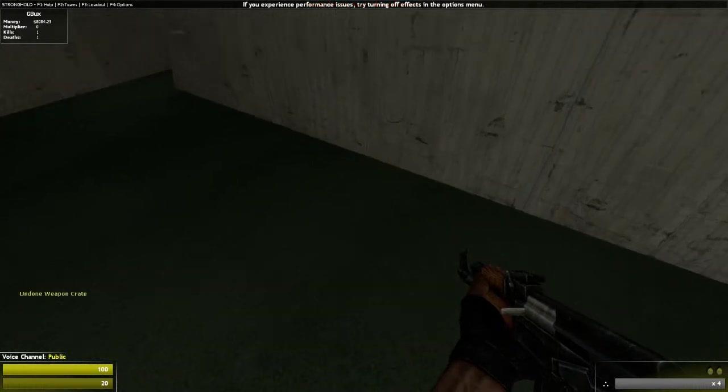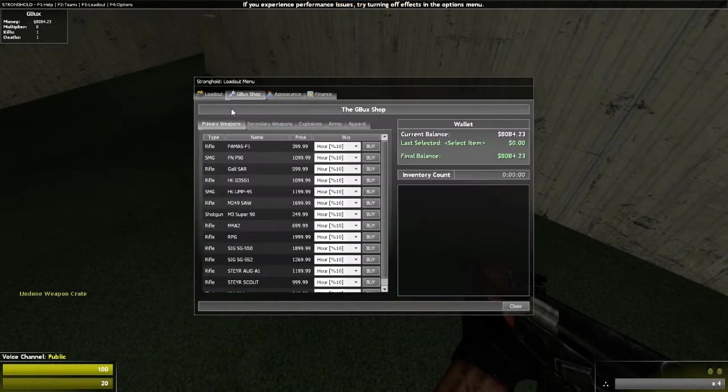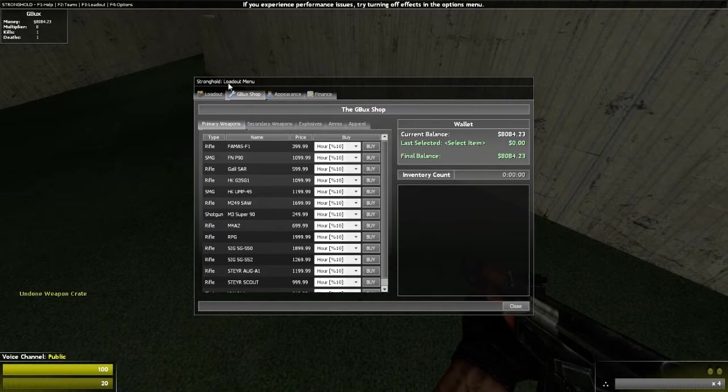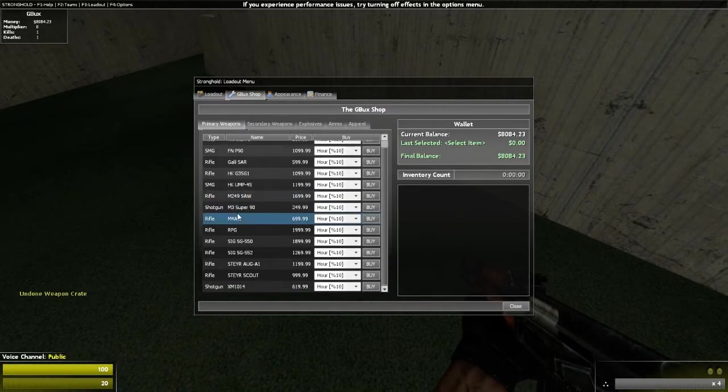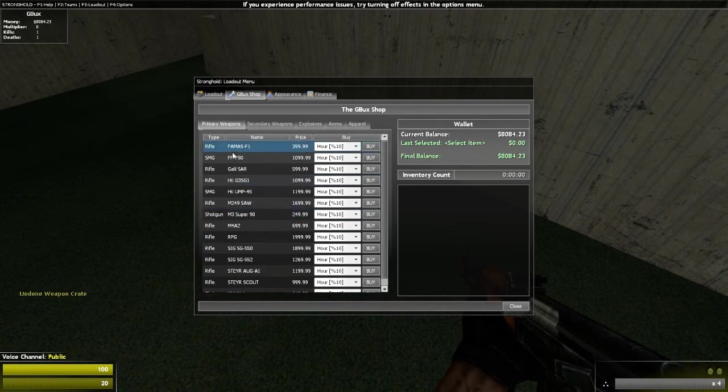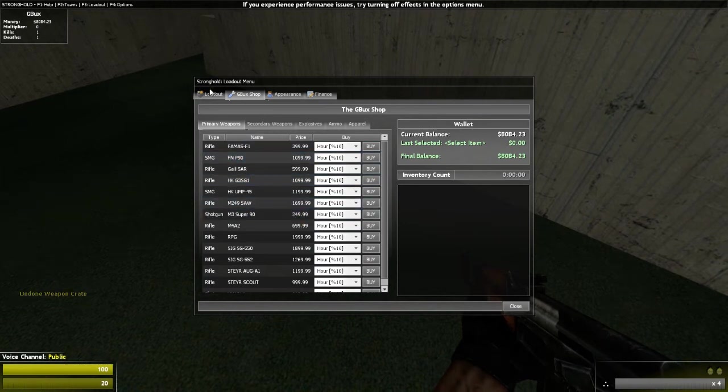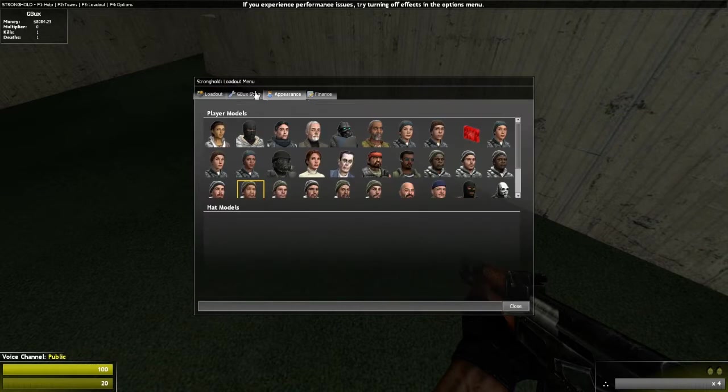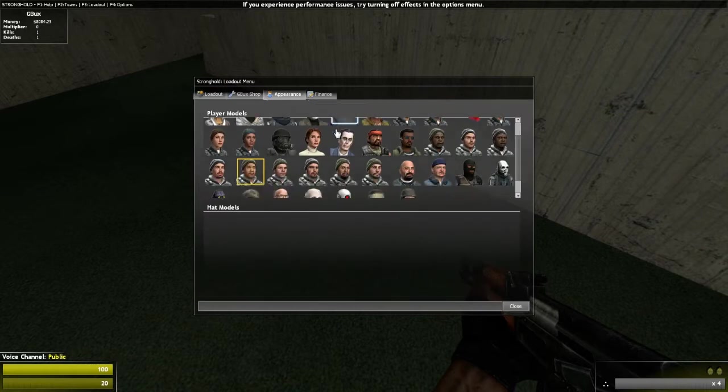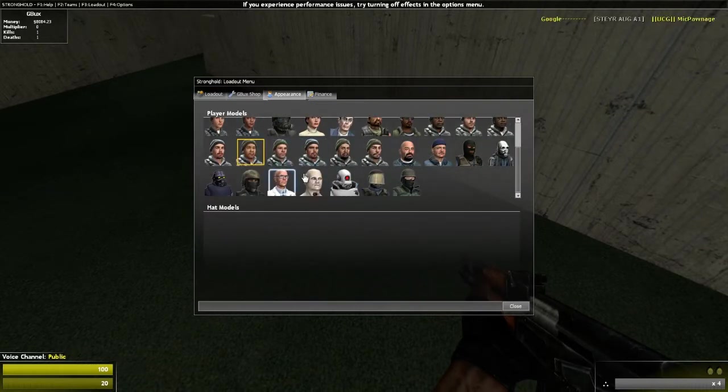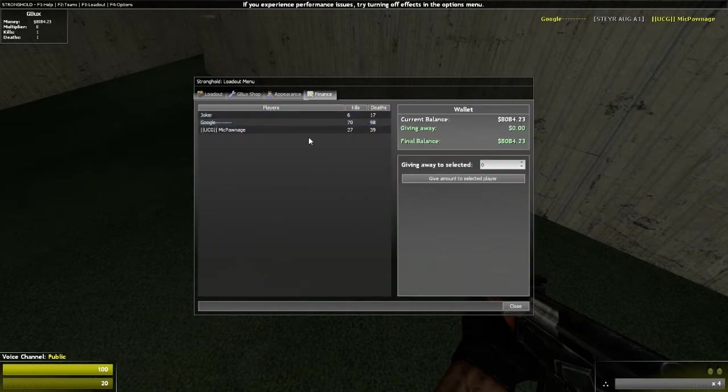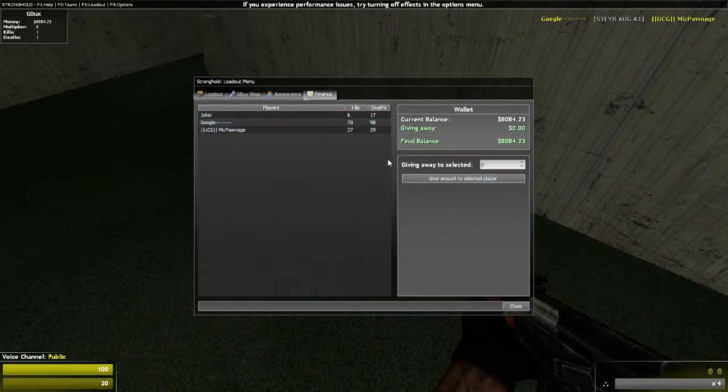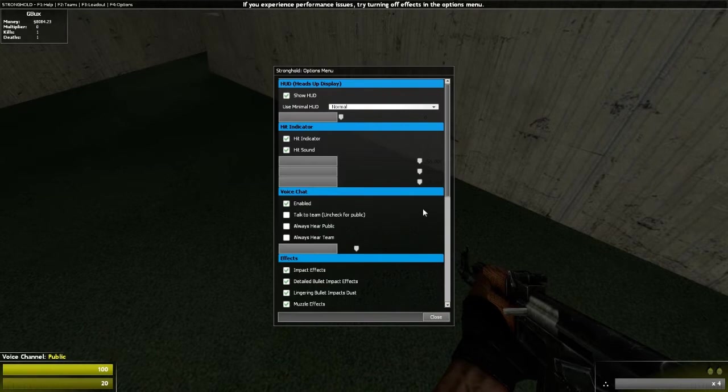F3, again, there's the G-Buck shop, which is basically the currency on it. There's tons of weapons, as you can see, the AK-47 and the L-96 are already missing because I've already bought them. Appearance is of course where you get to change your appearance. And finance is where basically you can donate to anybody.